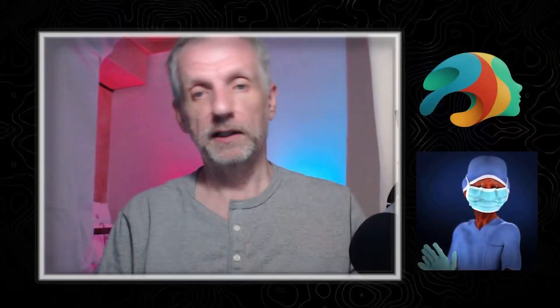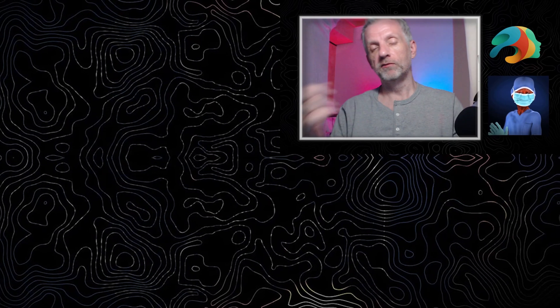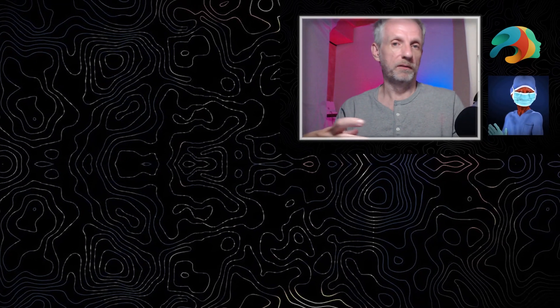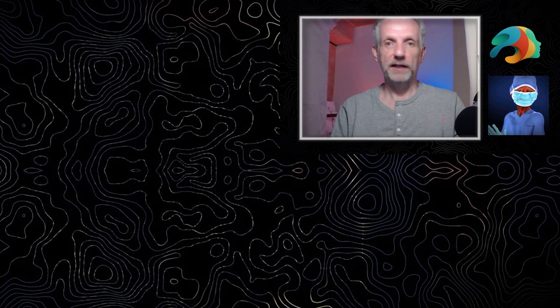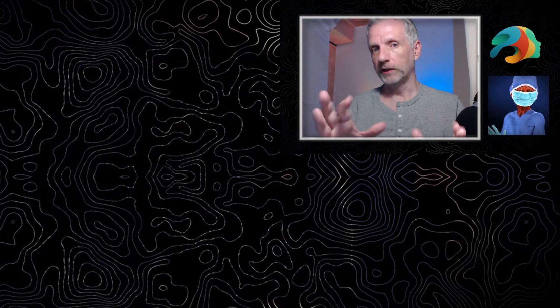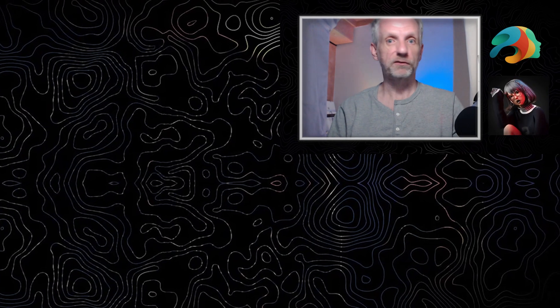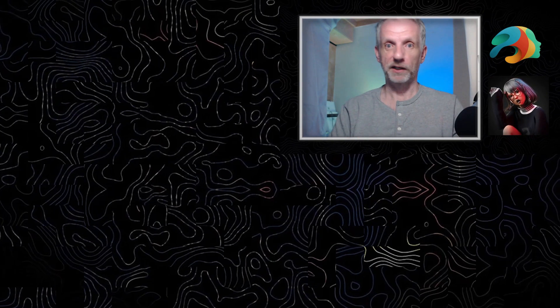Let's take a look in the next part then at how we can use D-Force with the principles of animation. Very interesting - some advanced features coming up there.